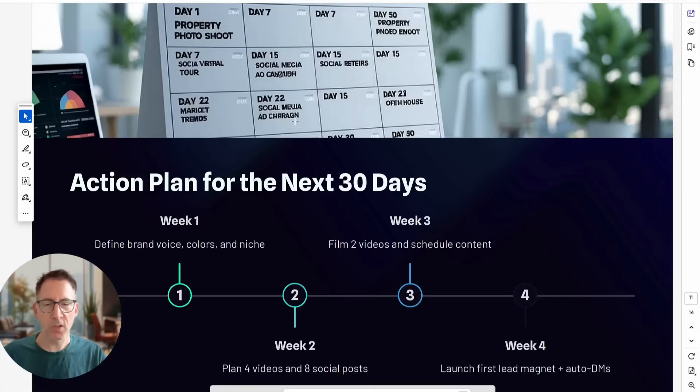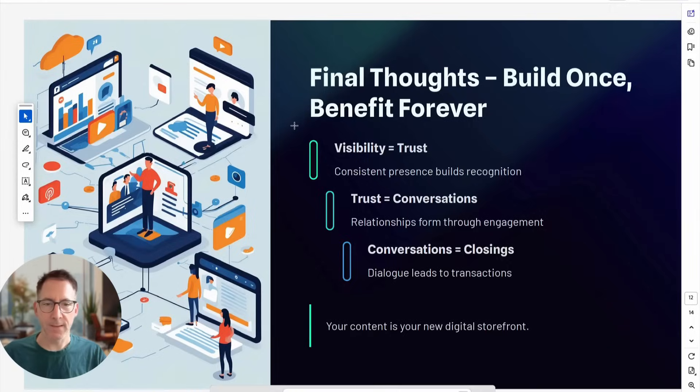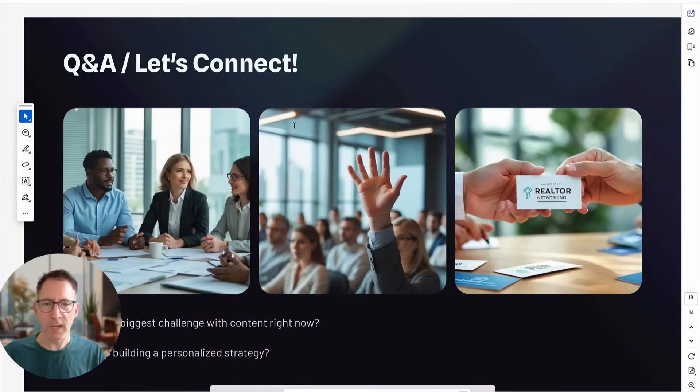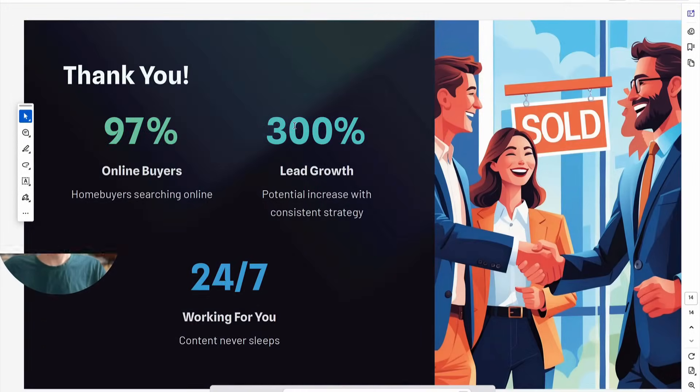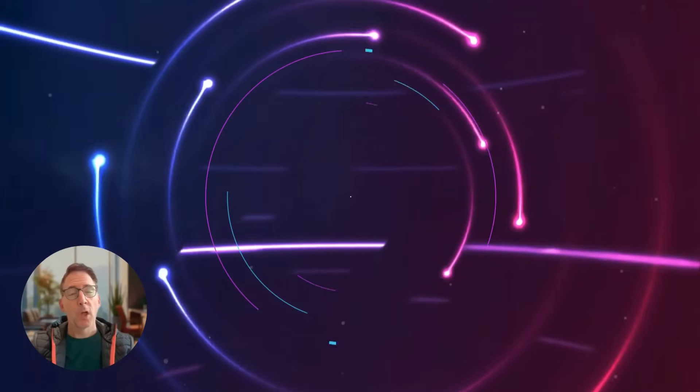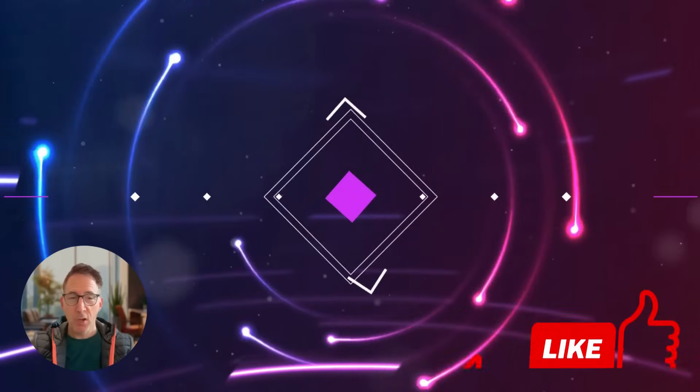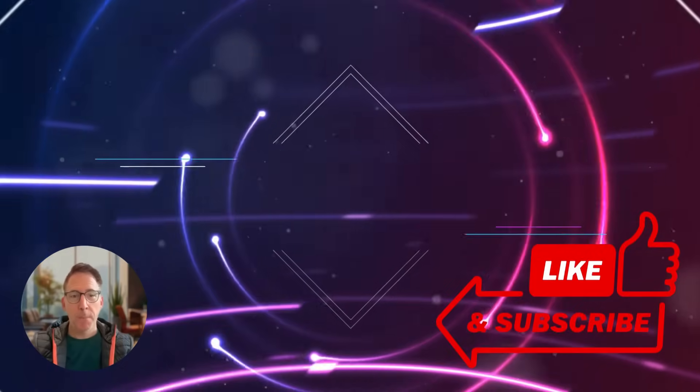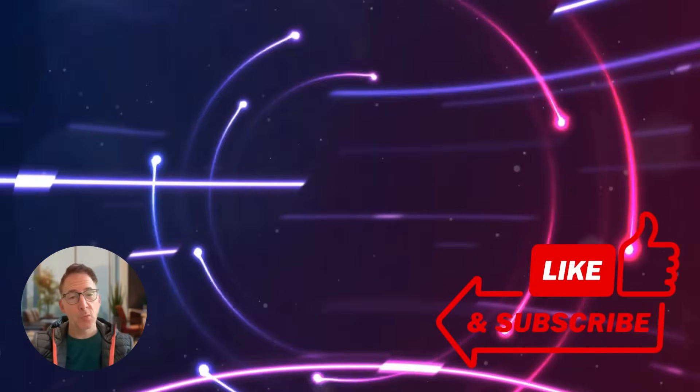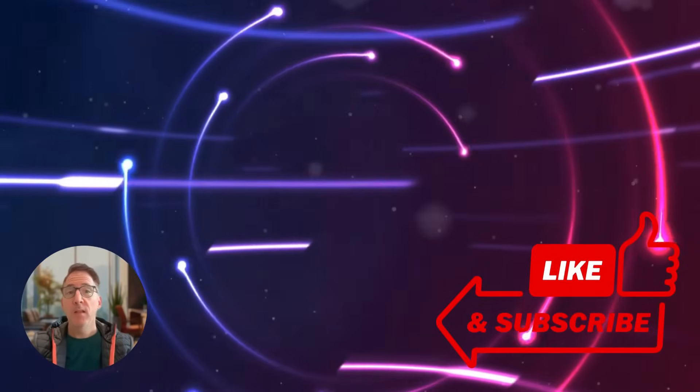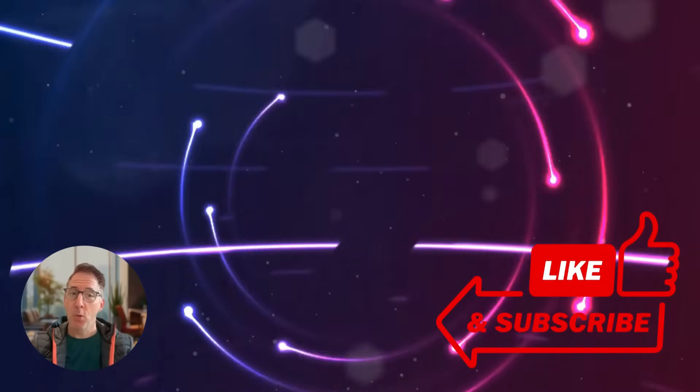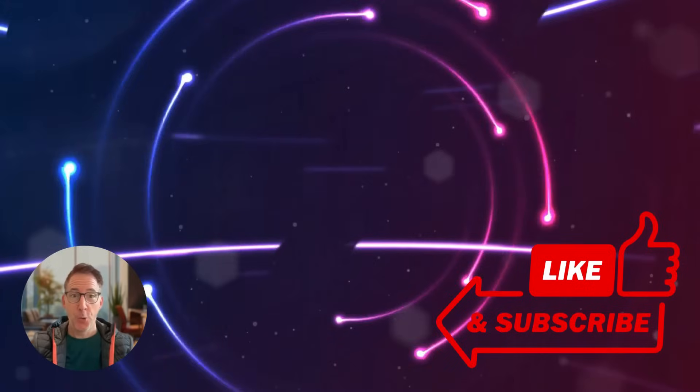There's lots that you can do with Gamma, and explore things in your own time. Well, I hope that this video was helpful. Thank you for tuning in. Like and subscribe. Ta-ta for now.